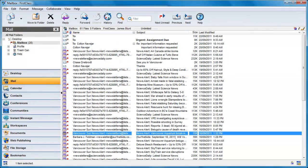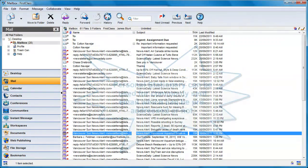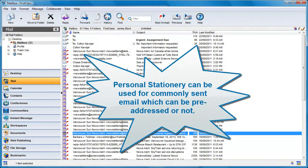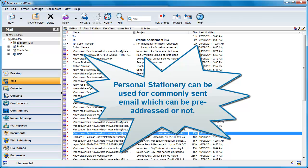You can create personal stationery that works just like the stationery created by your administrator. If you send a lot of messages with common information, such as messages addressed to the same person or with the same subject or body, you'll find personal stationery a convenient shortcut when creating these messages.